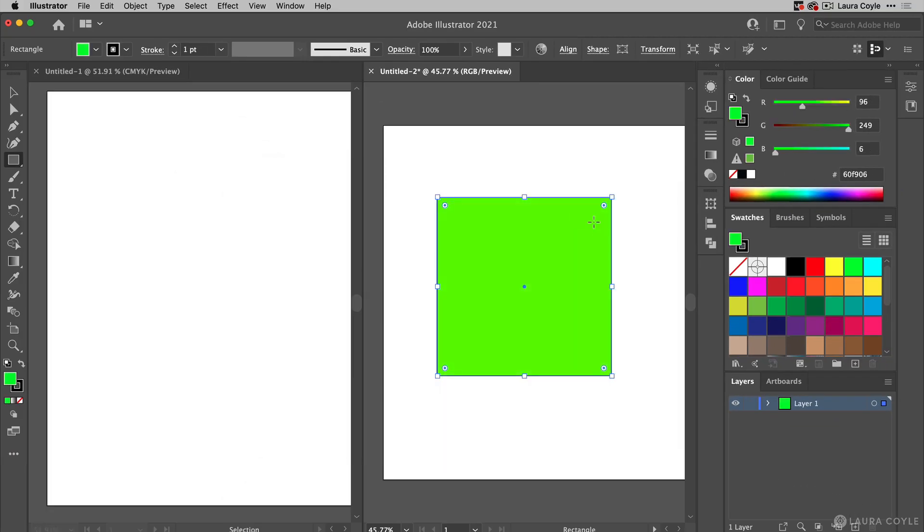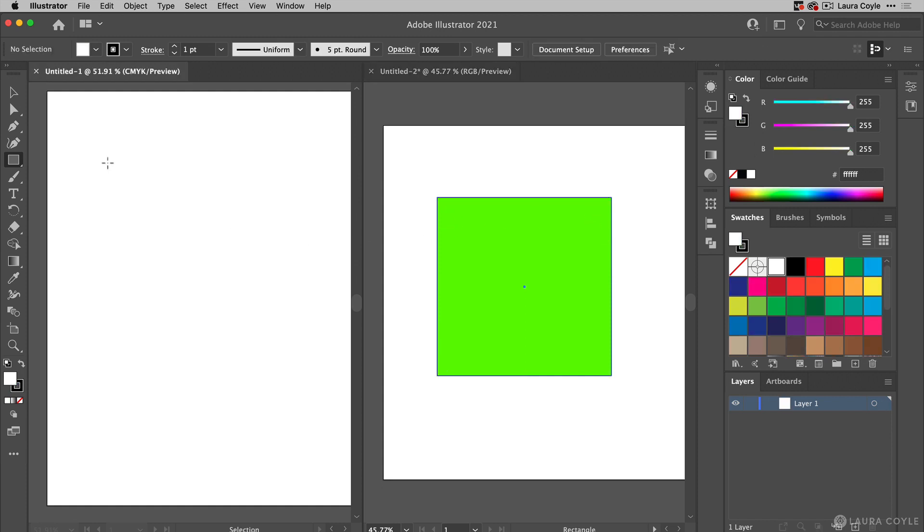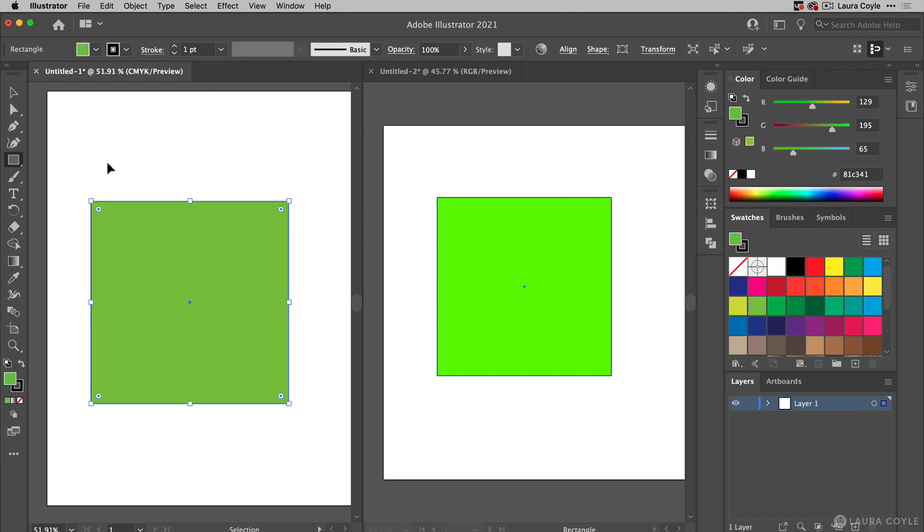Now I'm going to copy that square using Command or Control C to copy, and then I'll move over to the CMYK document and paste, that's Command or Control V. Instantly we're seeing the color looks totally different in CMYK, so Illustrator has given us a duller but more realistic version of this color.